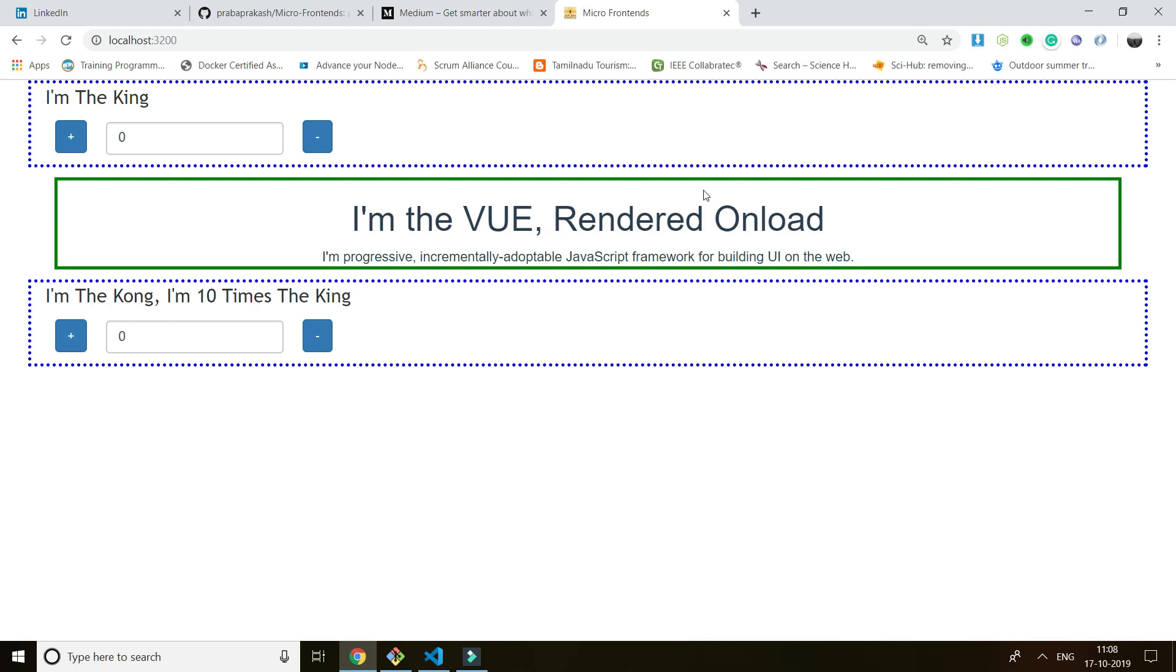From my side I want to give some idea of what is actually microfrontend, from my understanding. So what do I have? I have a website, I have a page where if you are seeing this blue dotted line is a React application, and this again is a React application, and this is Vue. I'm the Vue render onload, so this is a Vue application.